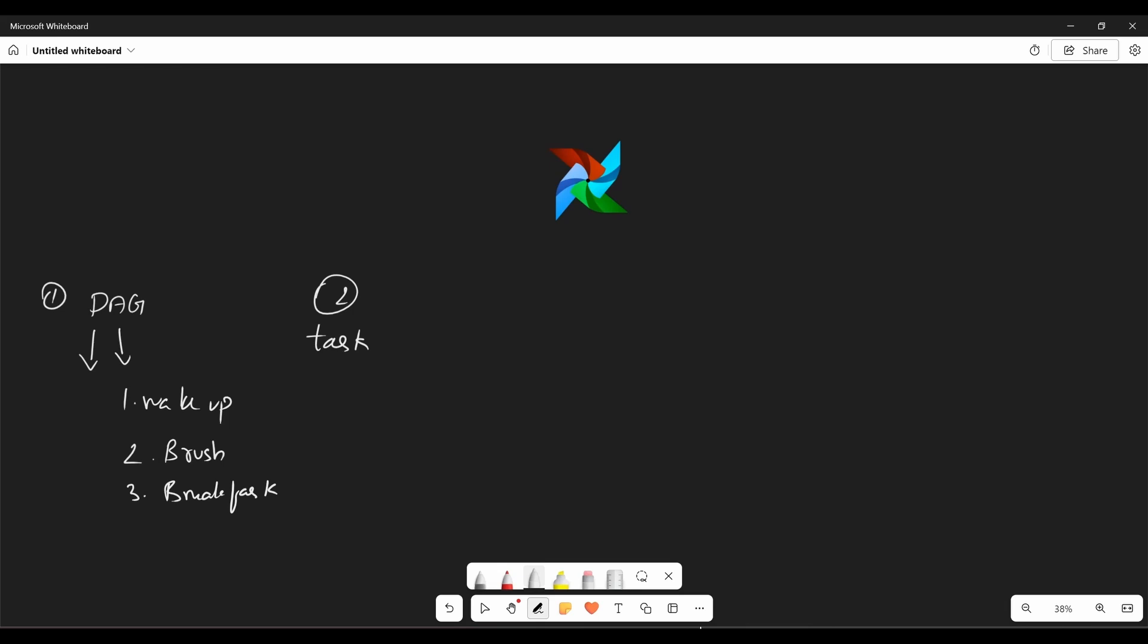So that's the first thing and then second, task. So what is task? A single operation or step in your workflow. So task are the building blocks of your DAG. Each task does a specific piece of work in your workflow.